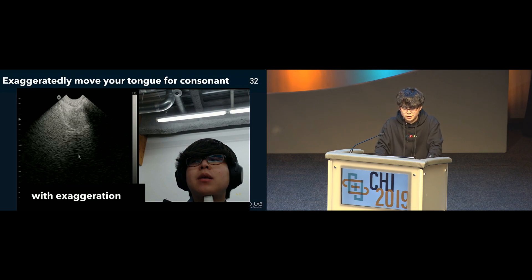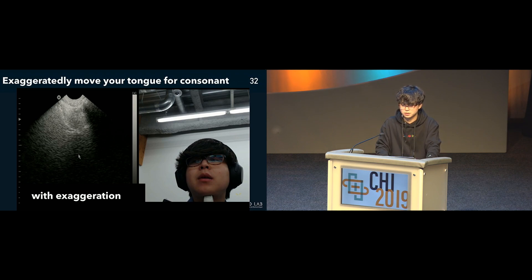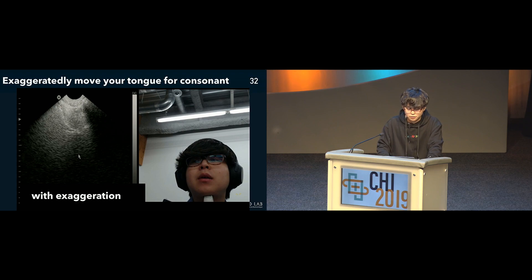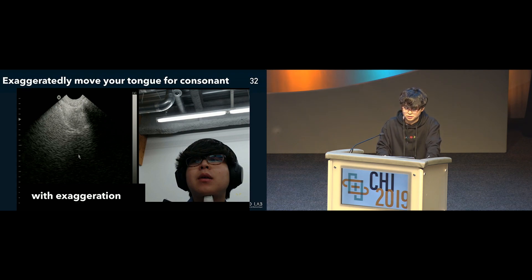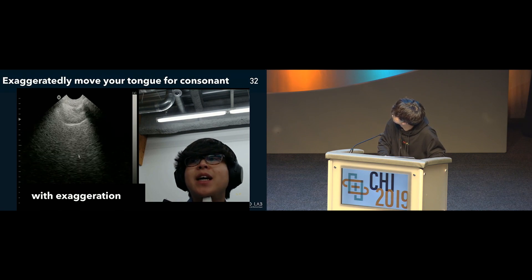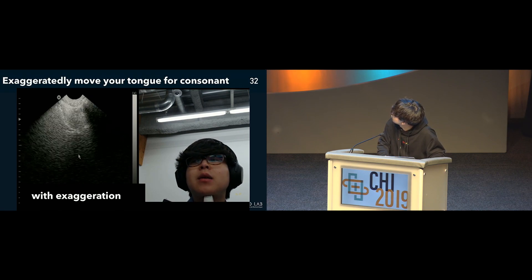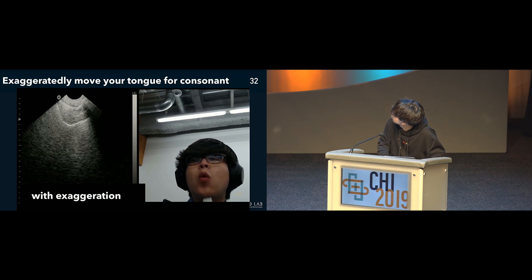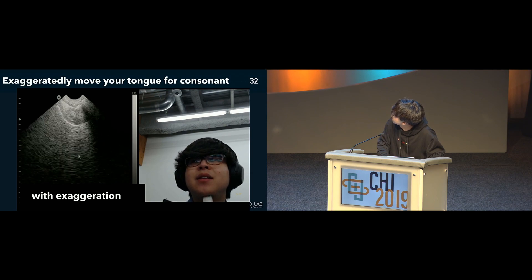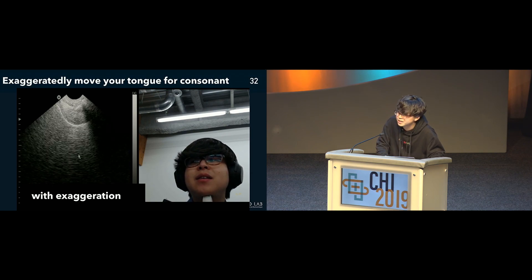For example, when saying "Alexa, what's the weather like," we have to emphasize the movements of the K in "like" at the end of the sentence. Normally it does not require much tongue movement, but when generating silent speech, it is important. I exaggerated the K in "like" to demonstrate this.